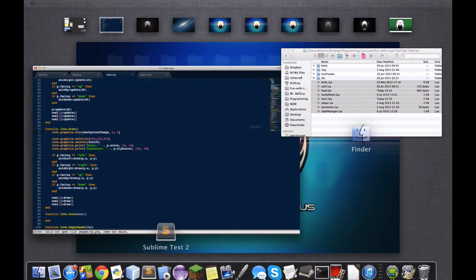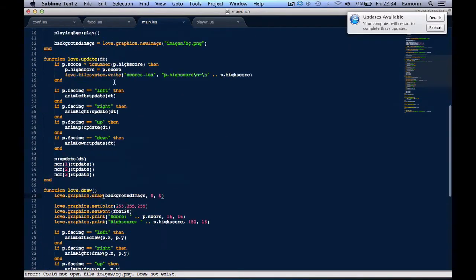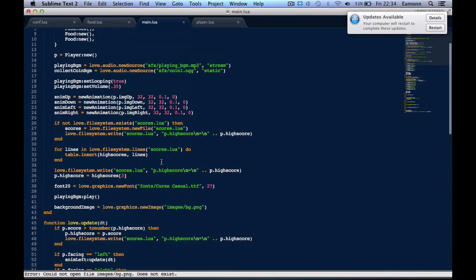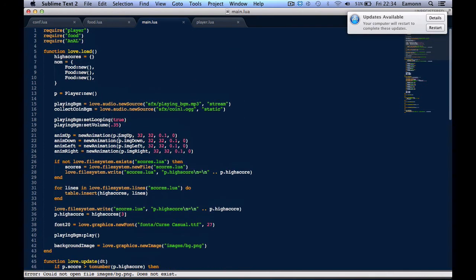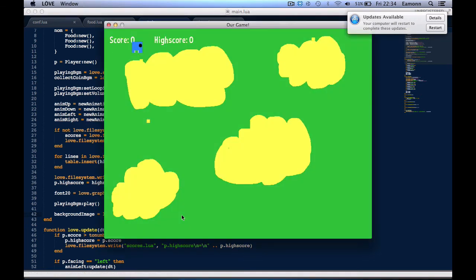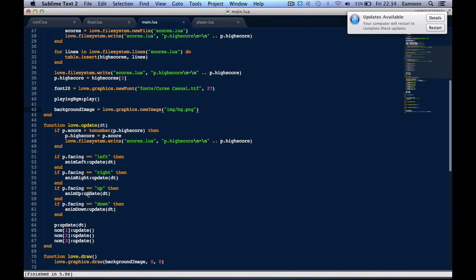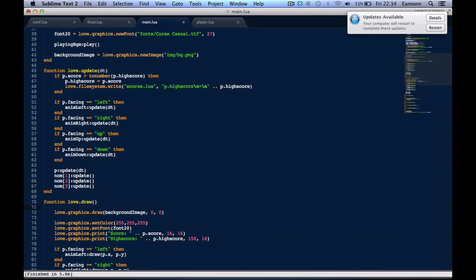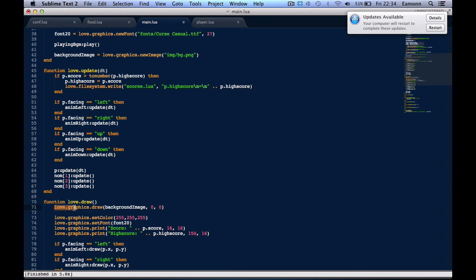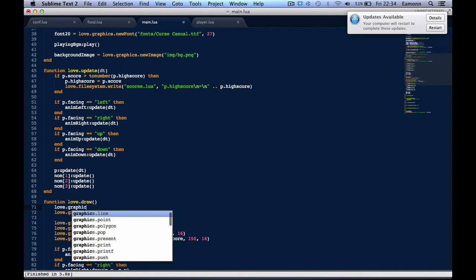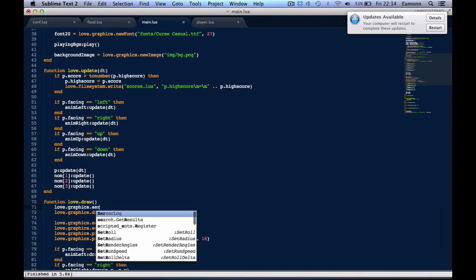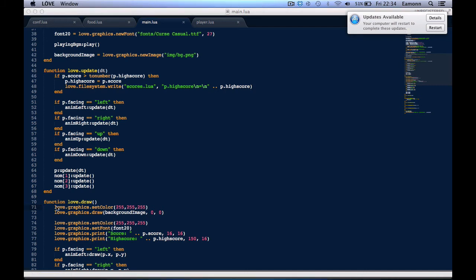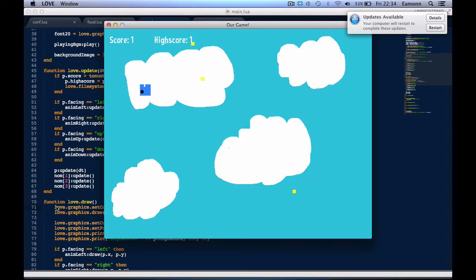We're setting the colors. Right, yeah, we're setting color. Up here, what we want to do is we want to set the color, because we should just set the color up here. Love.graphics.setColor, 255, 255, 255. And there we go, we have the background, yay!